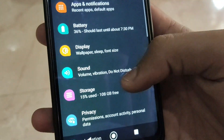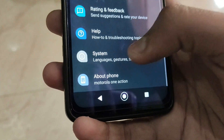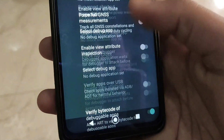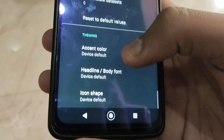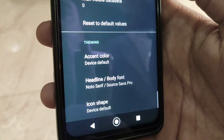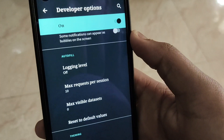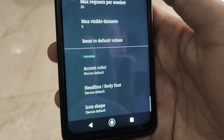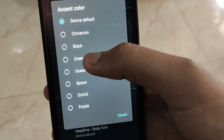Go back into Developer Options, swipe down, and let's set icon shape back to default. Now for the headline and body font — this will change your font. Look at this, it is now a lot bolder and italic, stylish looking. I prefer normal personally, but you can change it.